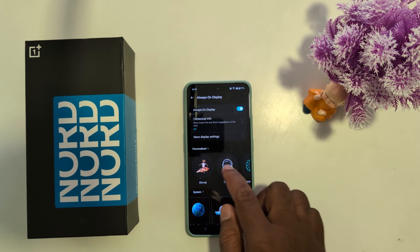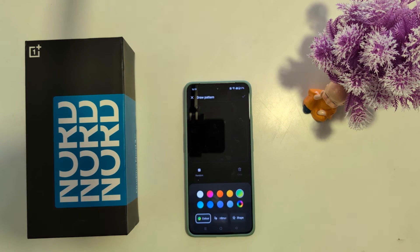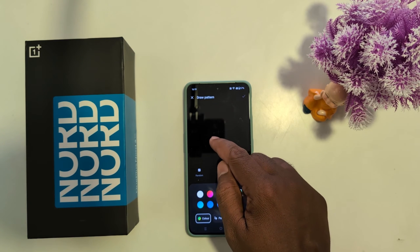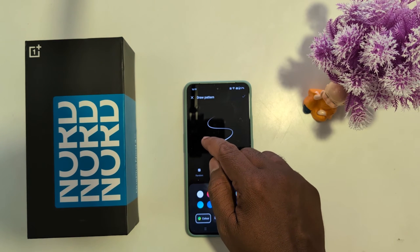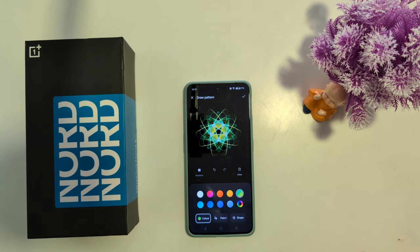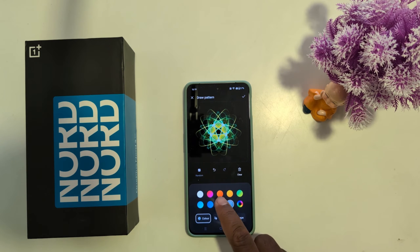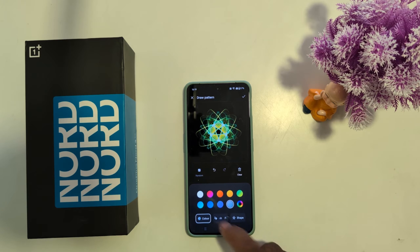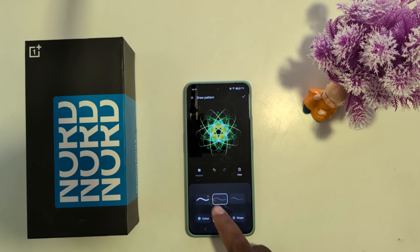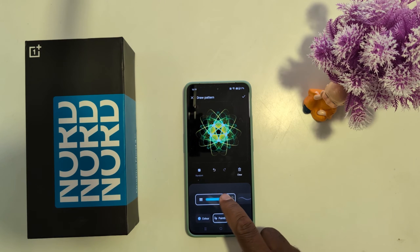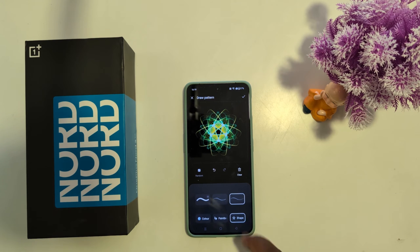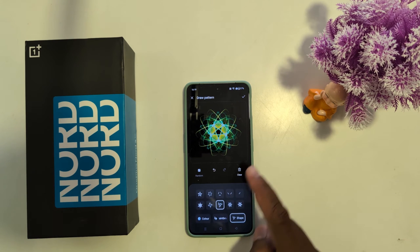Here we select the Custom Pattern option. Now you can draw a pattern you want to set — here we set one. Then choose the color you want to set. You can also choose an icon, and select the shape you want.